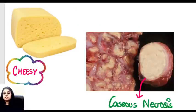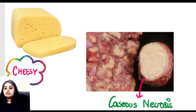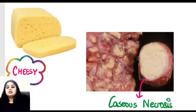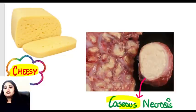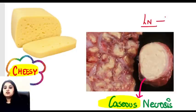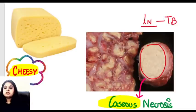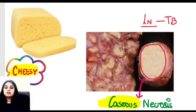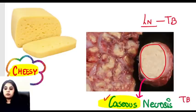The second-year pass-fail question: cheesy appearance. Caseous necrosis is cheesy. When a lymph node affected with tuberculosis is cut open, you see a lot of cheesy material inside it. In our country, when you see this kind of cheesy appearance in a lymph node or lungs, you know it is caseous necrosis and the patient is probably suffering from tuberculosis.